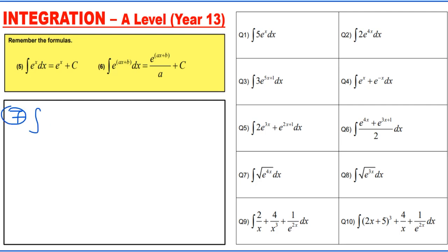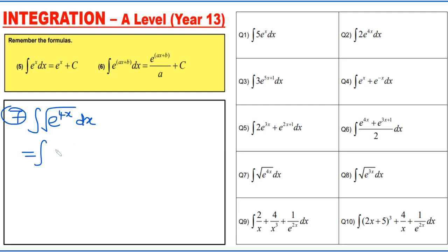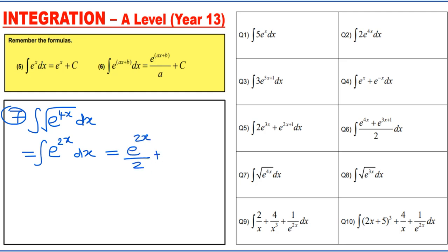Question 7: integrating the square root of e to the power 4x dx. The square root means to the power one-half, so e to the power 4x times one-half equals e to the power 2x. Integrating gives e to the power 2x divided by 2 plus c.